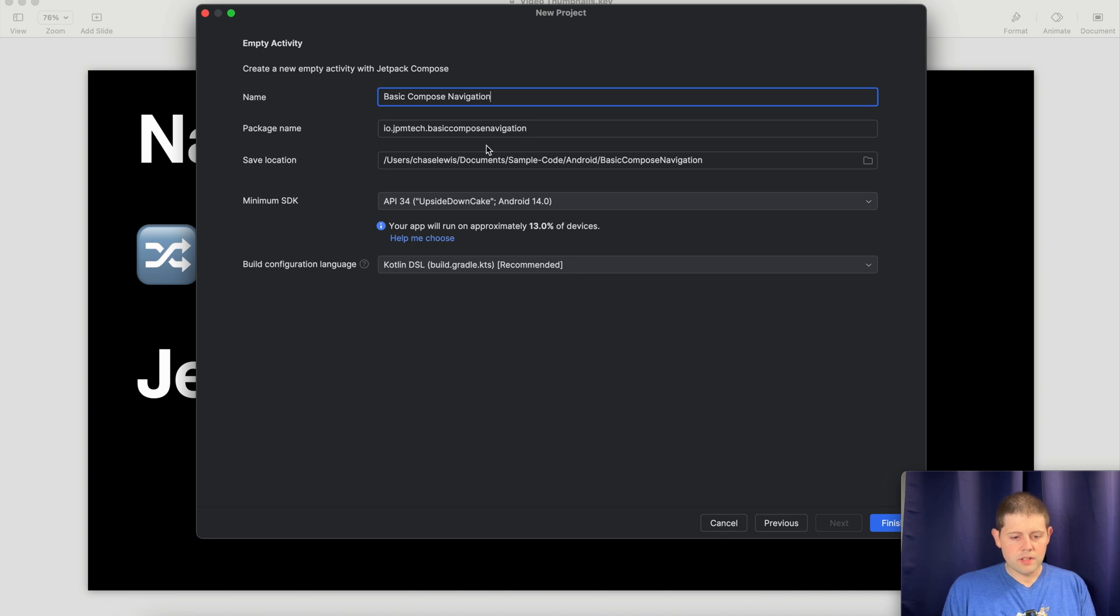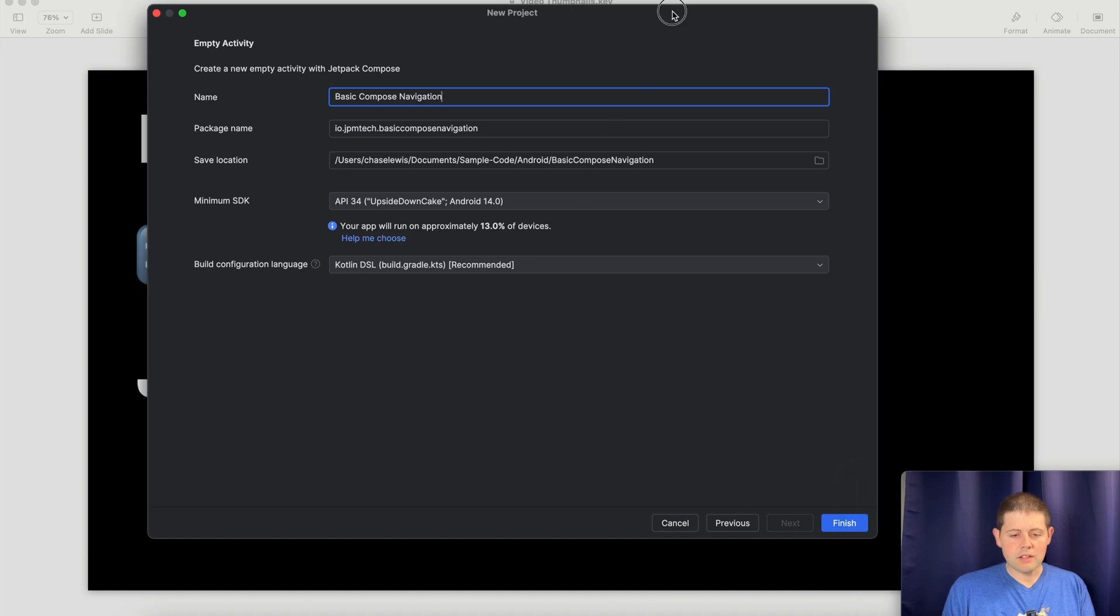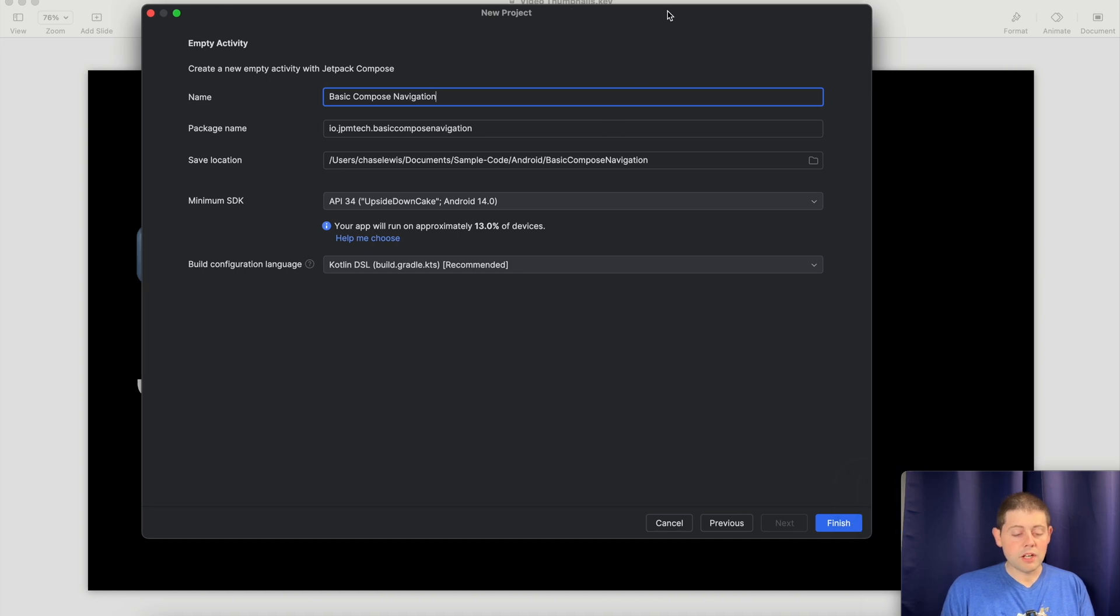Navigation. There we go, and right now we're going to choose Android 14 to run on, even though it looks like a lot of users aren't there yet with their personal devices. We're just going to go ahead and plan for the future there.